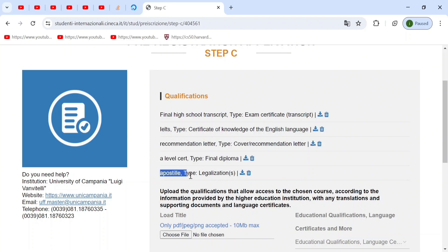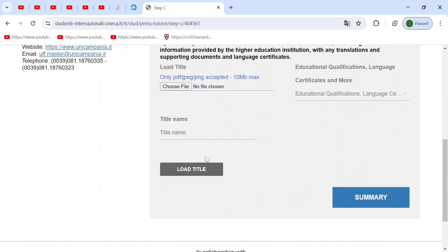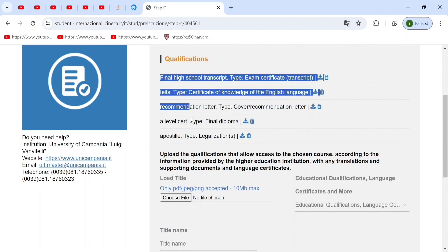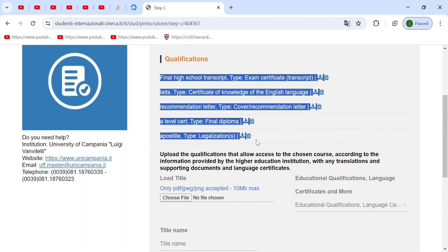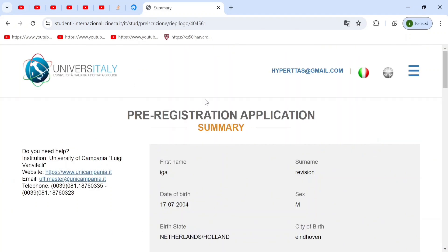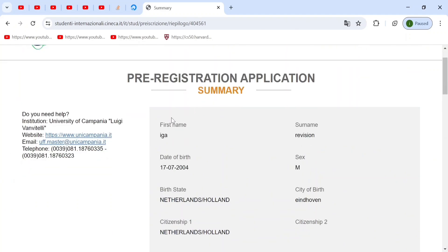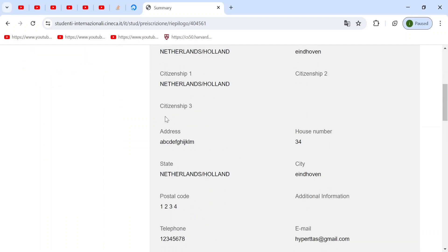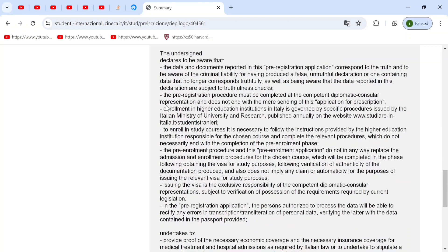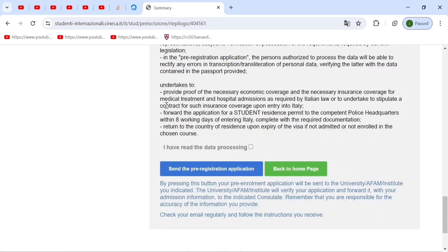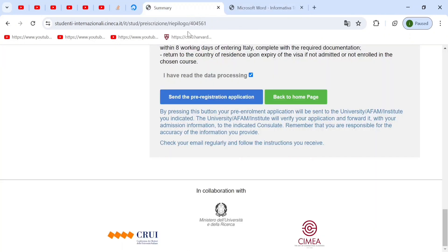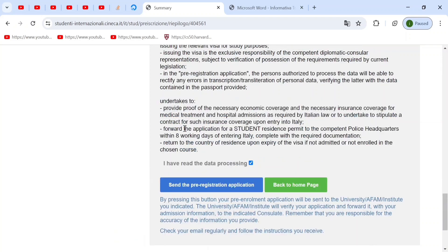This was pretty much it. And then when you have finally uploaded these documents, you can go to summary and you can check if all of your information is right. And then you click this, I have read the data processing. And then you go back and then you press this blue button. And then your pre-registration would be sent to the university. Now I'm not going to press this because this is a dummy information account. And that was pretty much it for this video.